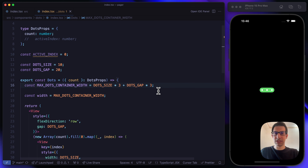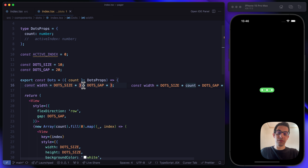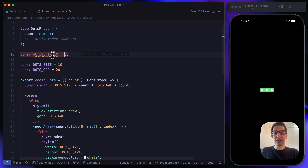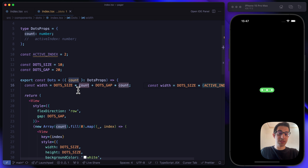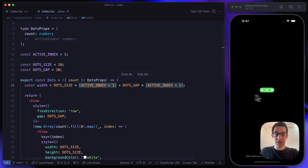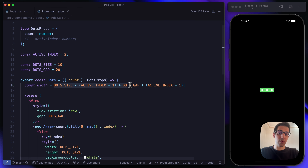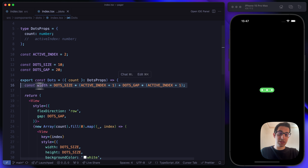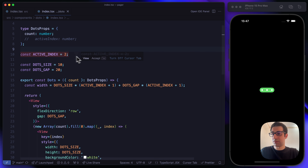Instead of using the count directly in the width formula, we replace 3 with activeIndex plus 1. When activeIndex is 2, we get the same width as with count equal to 3 — that's exactly what we expect. Let's test with activeIndex equal to 0, 1, and 2 and by magic this formula works perfectly with the parameterized active index.